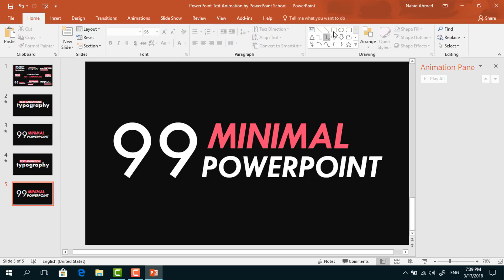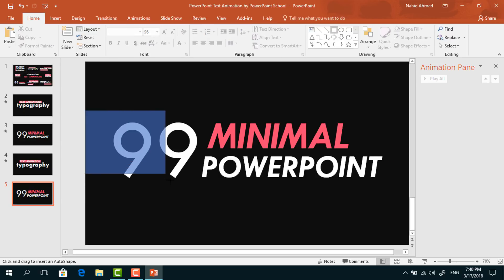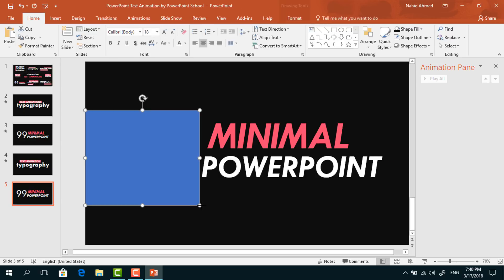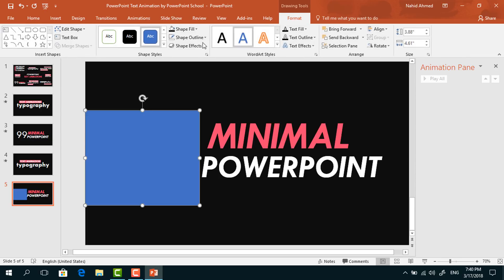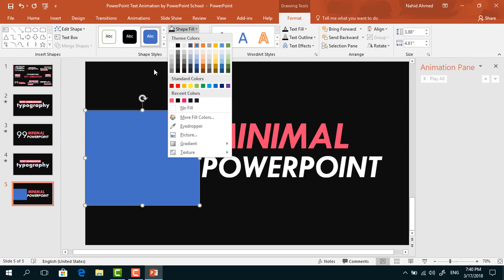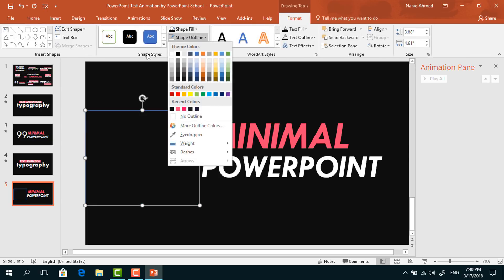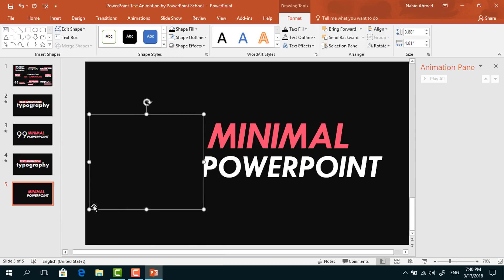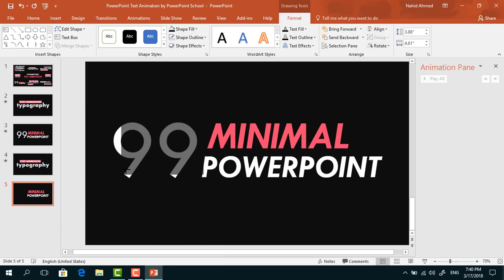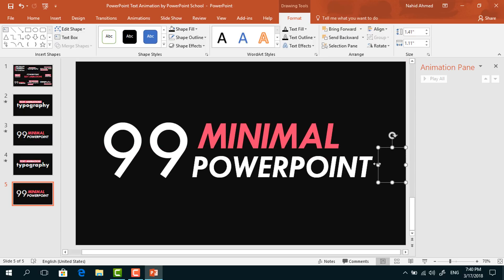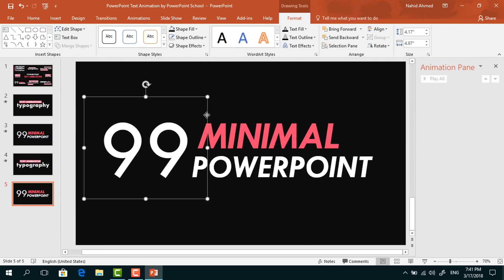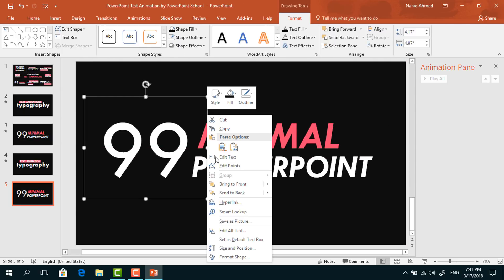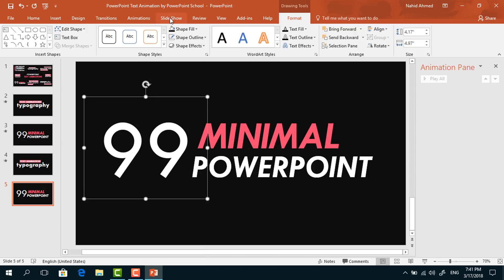Then pick a rectangle again to cover this left side area. Go to Format, from Shape Fill change its color so that it matches with the background. From Shape Outline select No Outline, then right-click and send it to back. Press Ctrl+D to make a duplicate of this rectangle and make it a smaller one. Place it here to cover this portion, then select this text box and bring it to front.